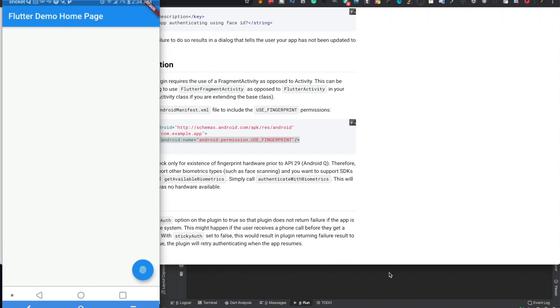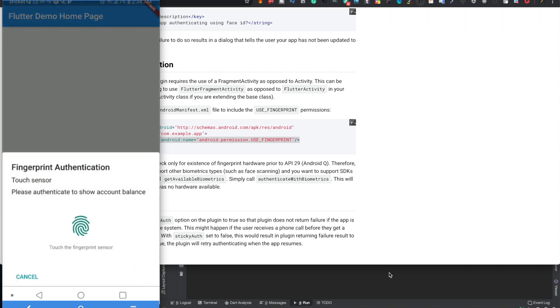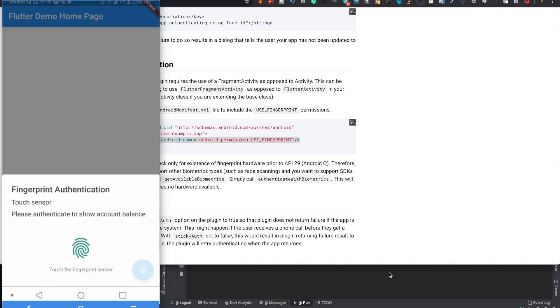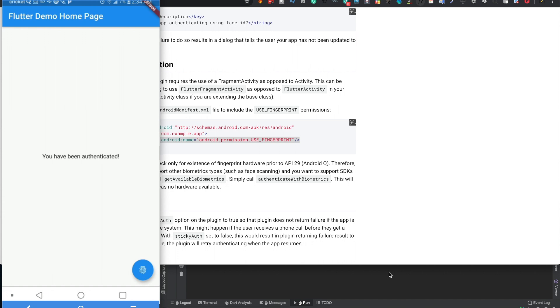Alright, so here's my actual phone. I'll just hit the authentication button. And ask me to touch my fingerprint sensor. And now since we've authenticated it should now show you have been authenticated. So yeah, that's how you authenticate on Flutter. And I have a video for iOS that I'll show you as well.